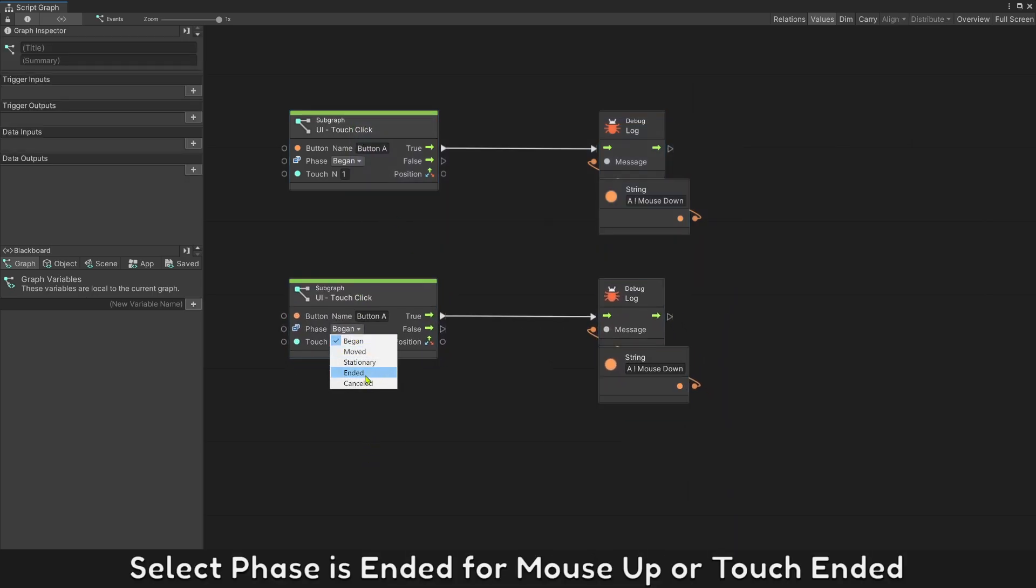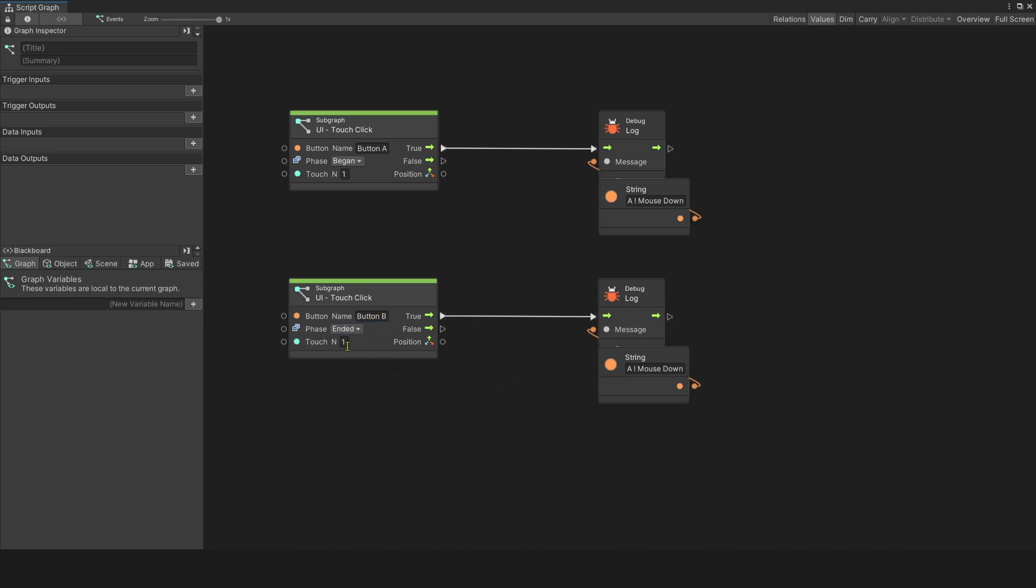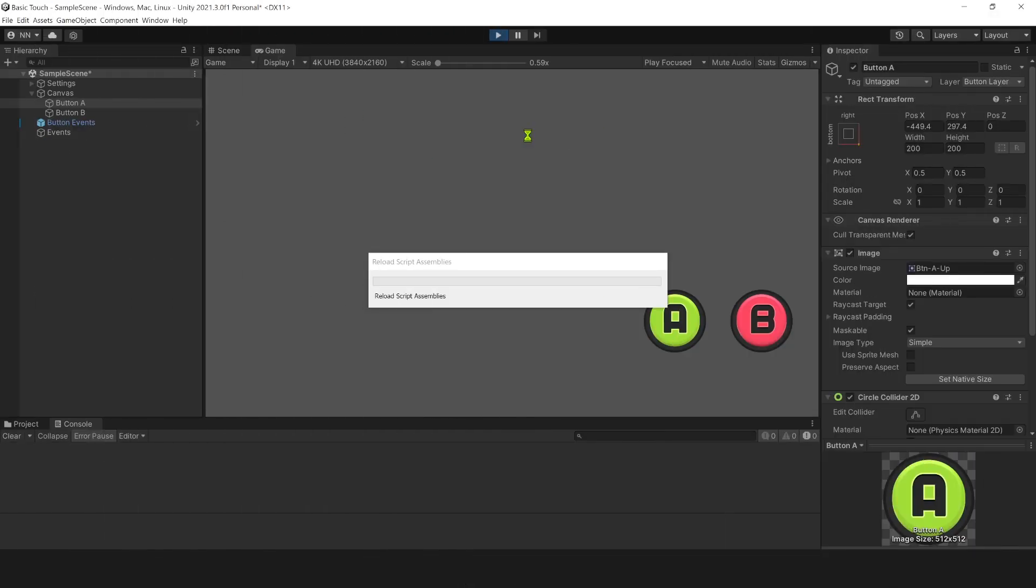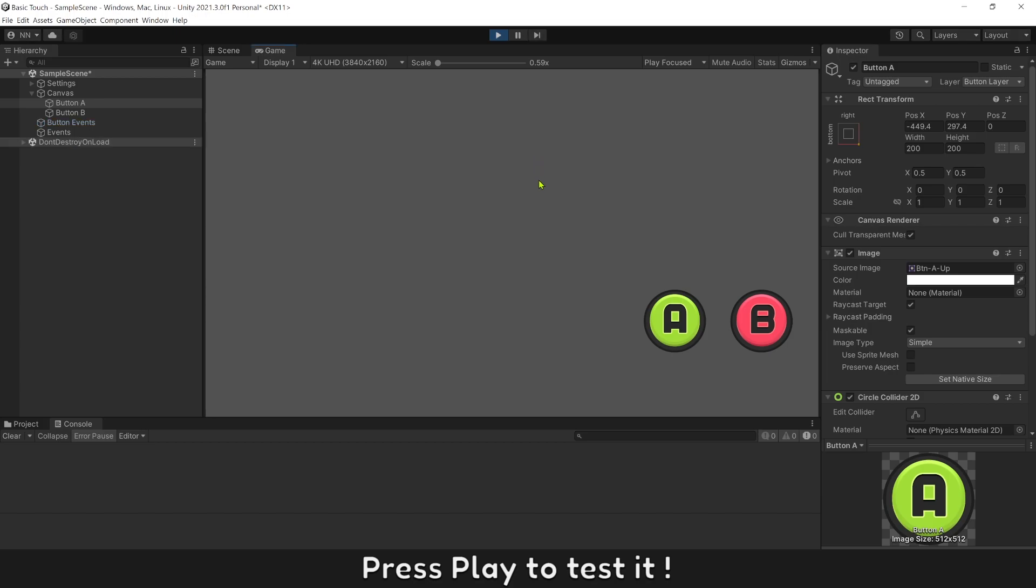Select phase ended for mouse up or touch ended. If button B is clicked on, show message B mouse up. Let's play to test it.